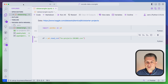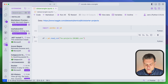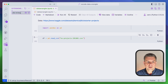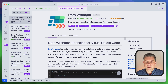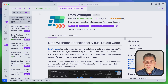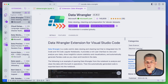First things first, we'll need to install the Data Wrangler extension. For that, you can go to your Extensions tab and search for Data Wrangler. I already have it installed, but here it is — the Data Wrangler extension by Microsoft.